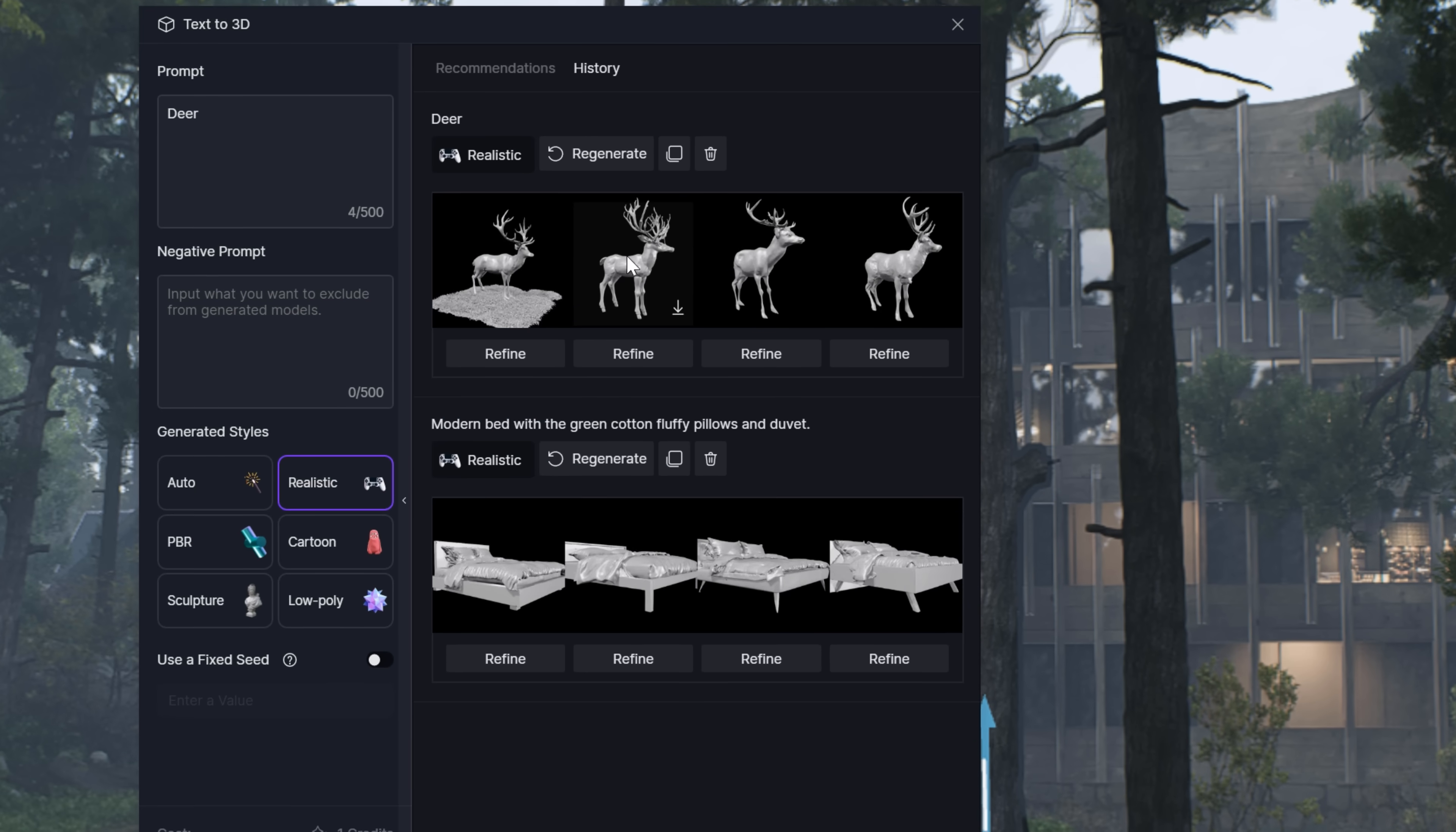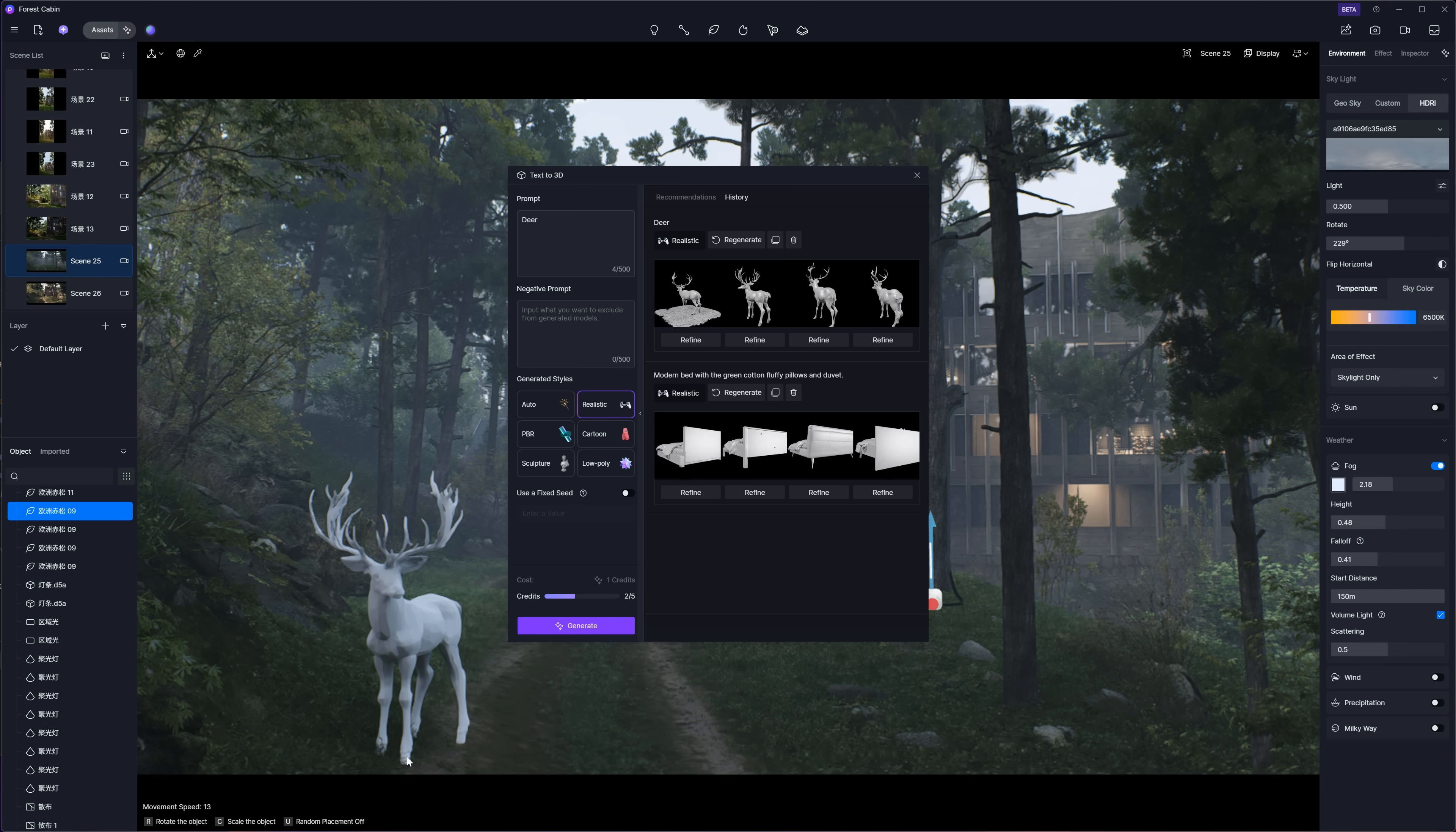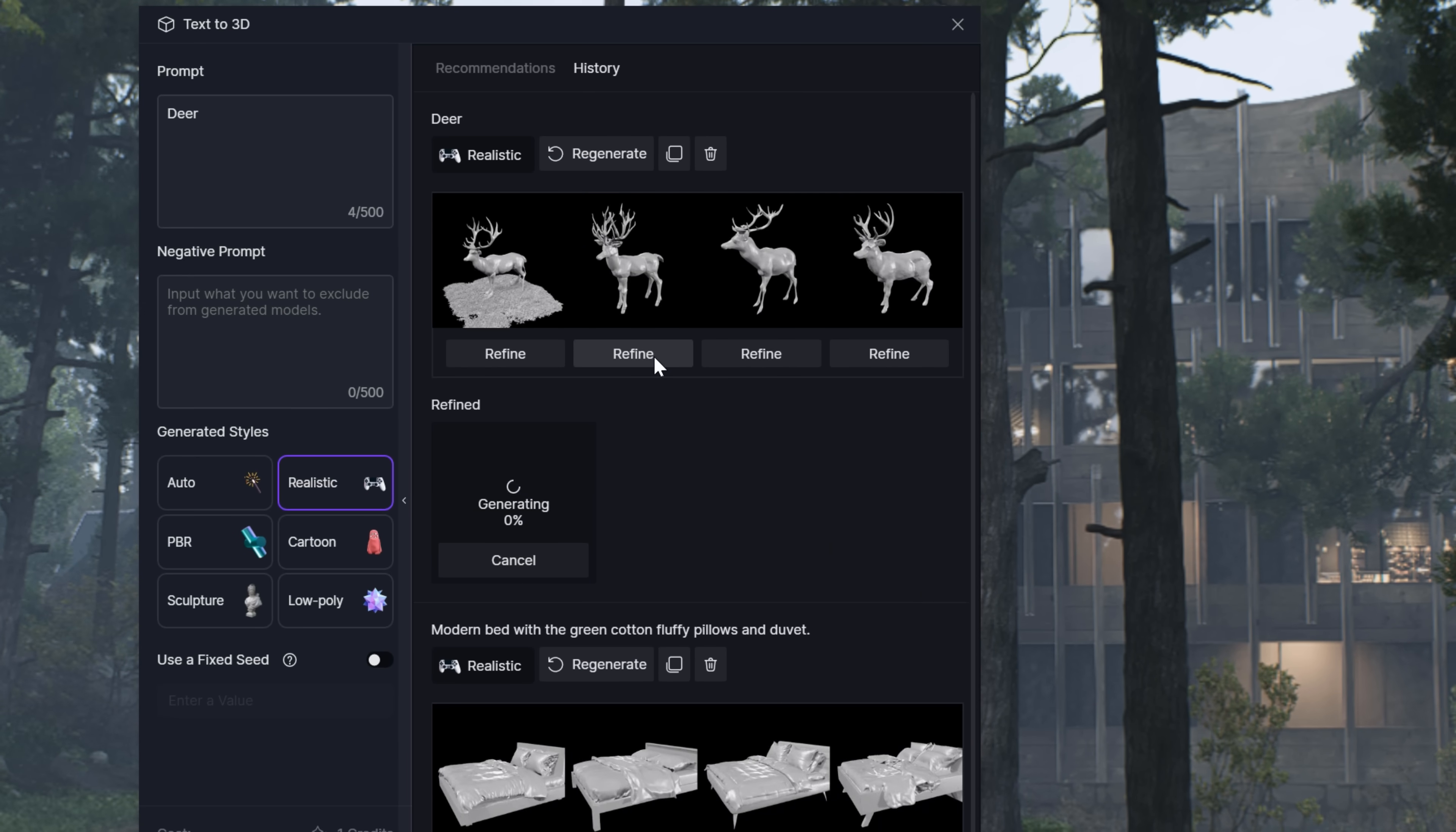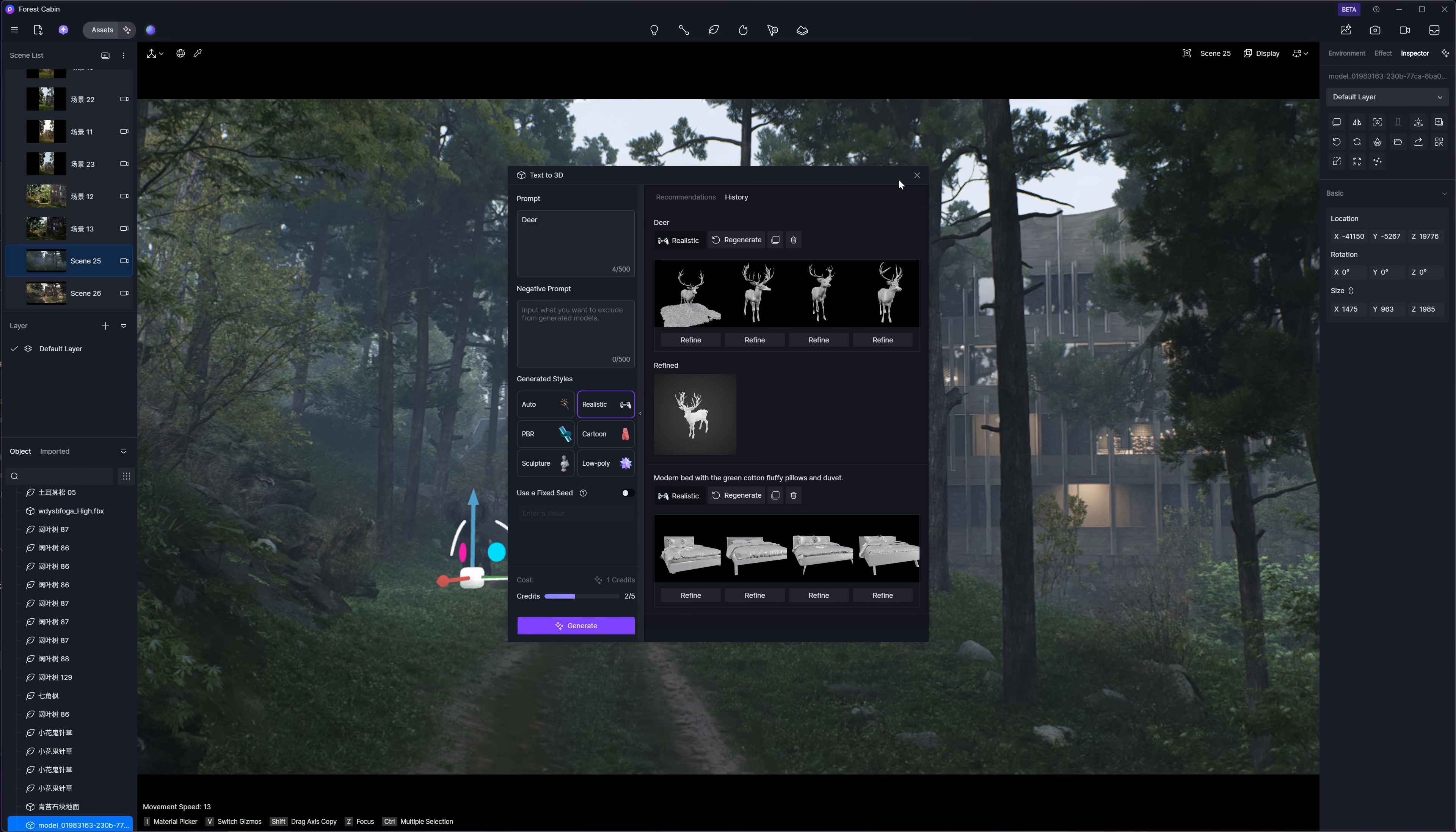Alright, here we go. We've got 4 models to pick from. I'll go with this one. This is a low-poly version of the model though. Now I'll hit Refine to make it higher quality and add textures. Once that's done, we can just drag and drop it into the scene.